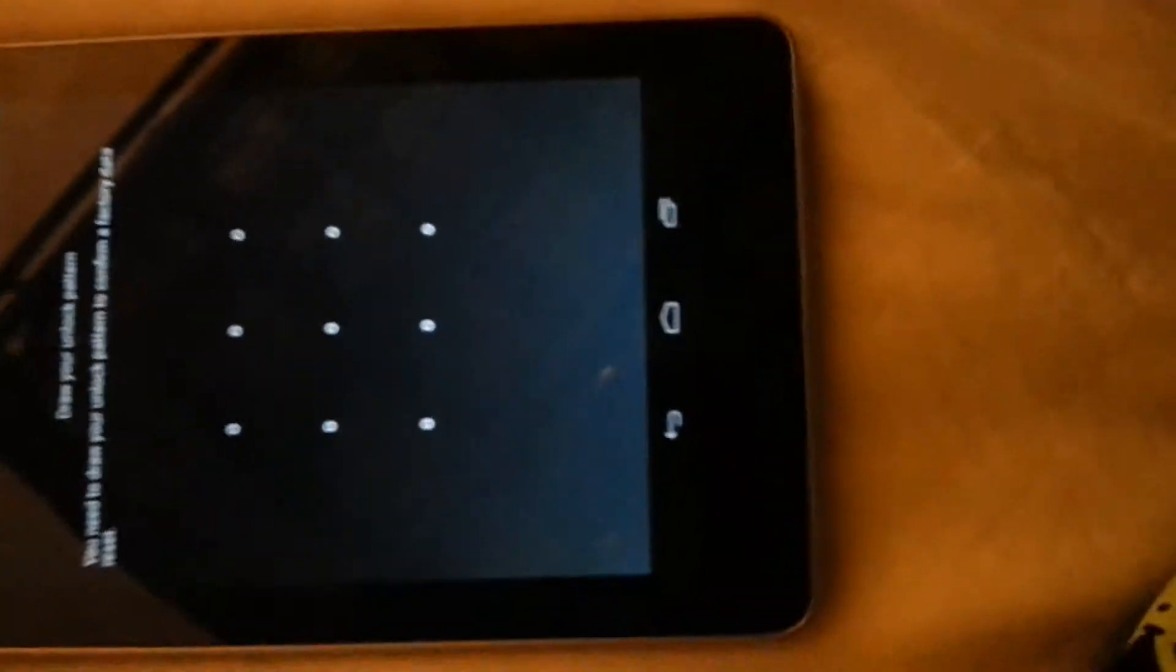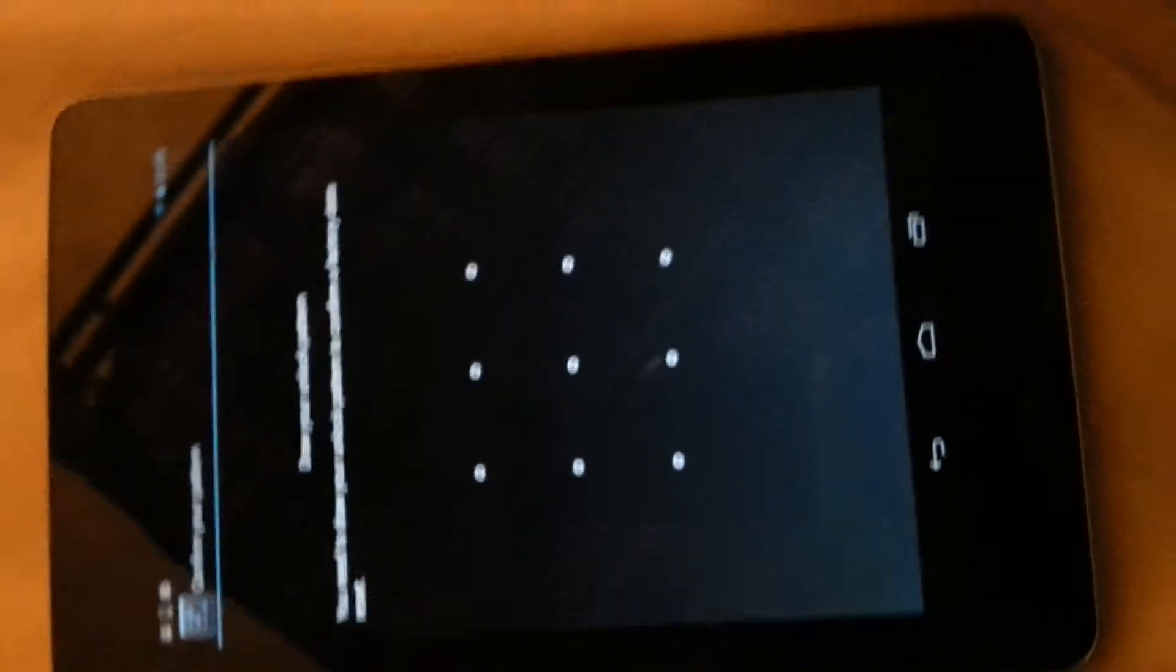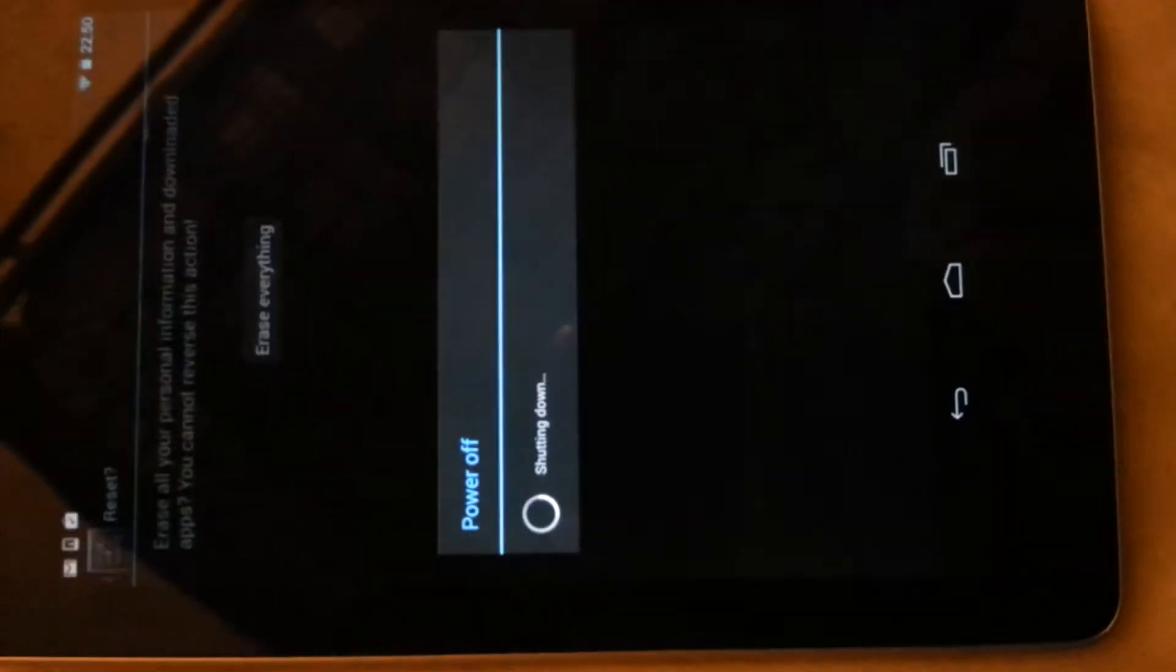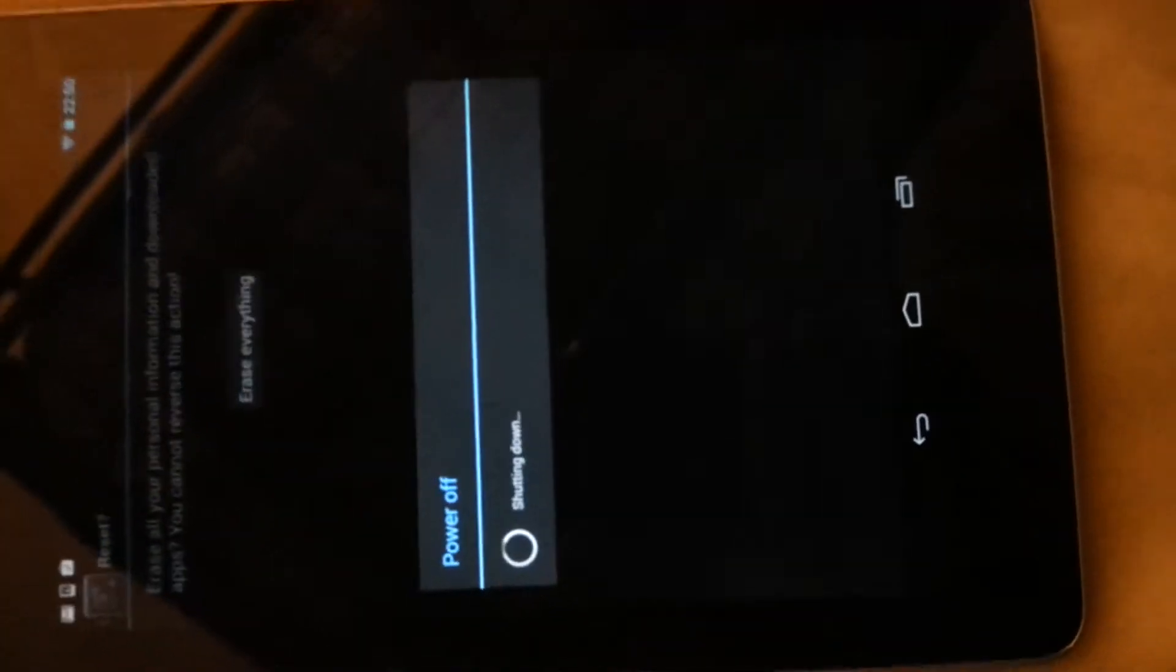We're going to click on reset tablet and then I'm going to just quickly draw my security pattern right here. All right, then it's going to say erase everything so go ahead and do it. All right, now the only reason why I'm doing this is it's going to be part of the software itself.